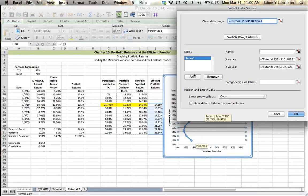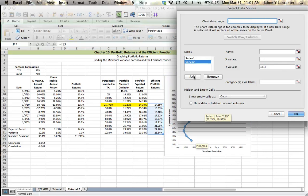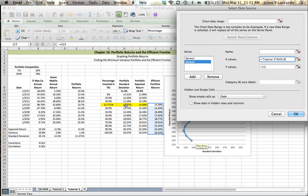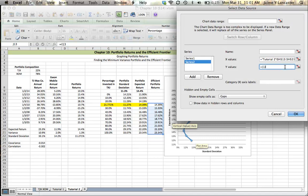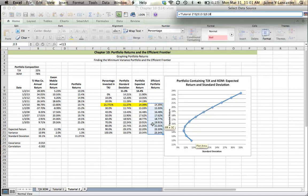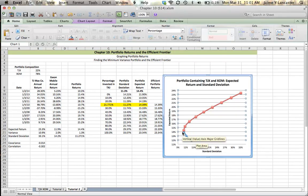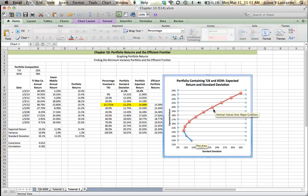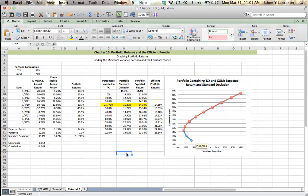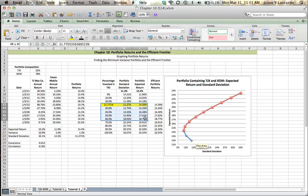So I'm going to select data, and I'm going to add a set. And I want my X values to be my standard deviations of my efficient portfolios. And then for my Y values, I want my expected returns of my efficient portfolios. And I'm going to click OK. And what that does is it adds a second line on top of the blue line, which indicates our efficient portfolios.